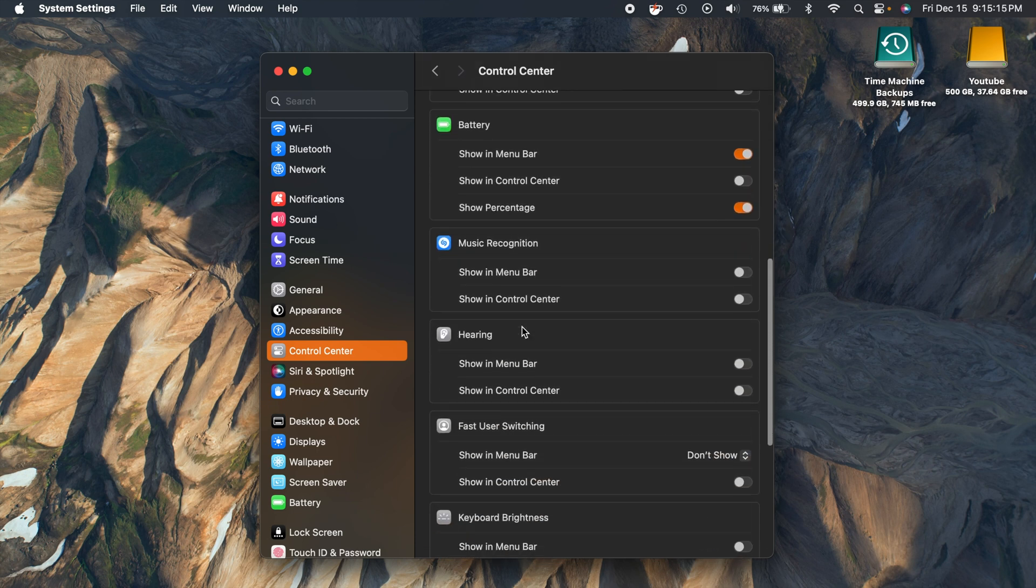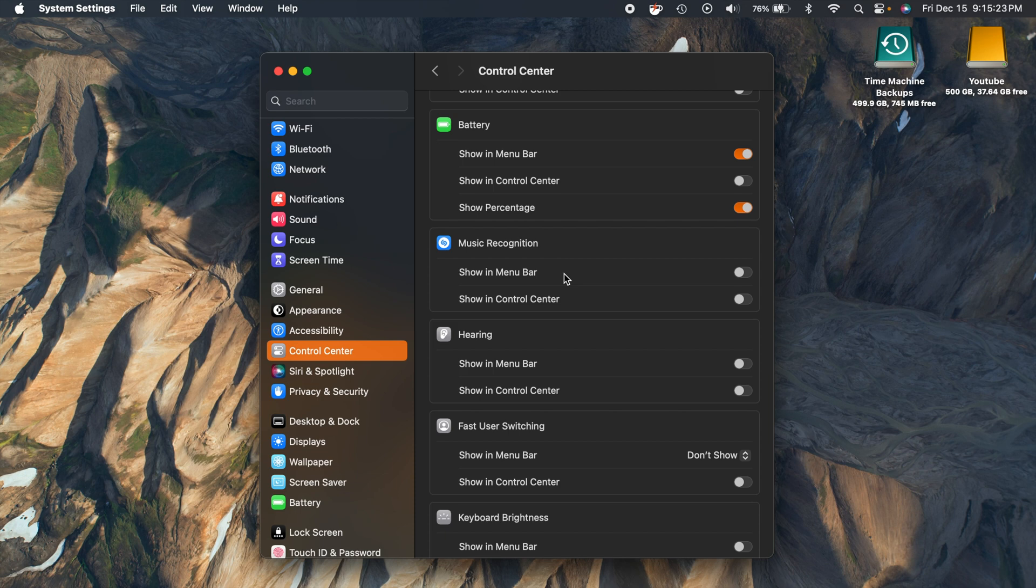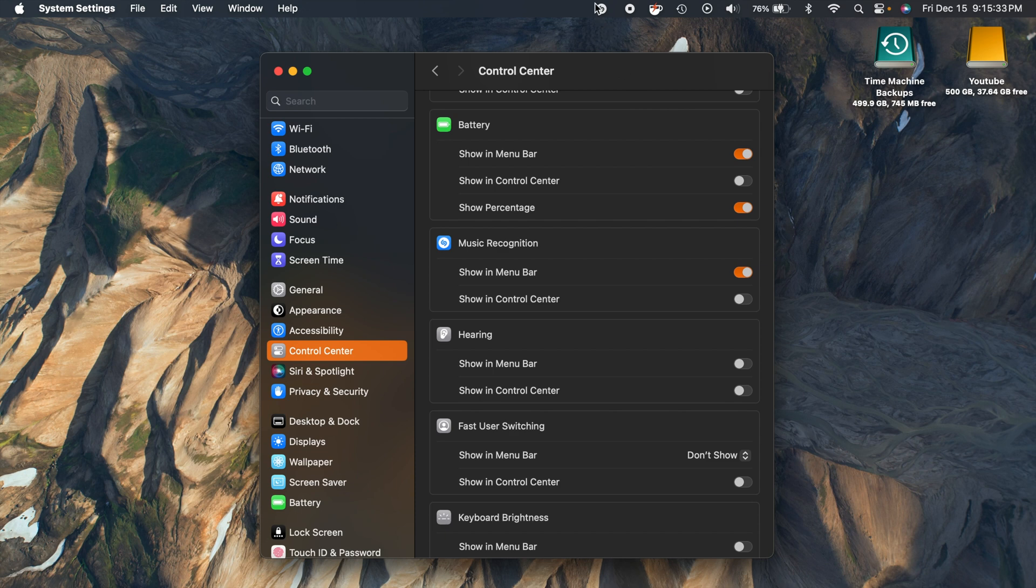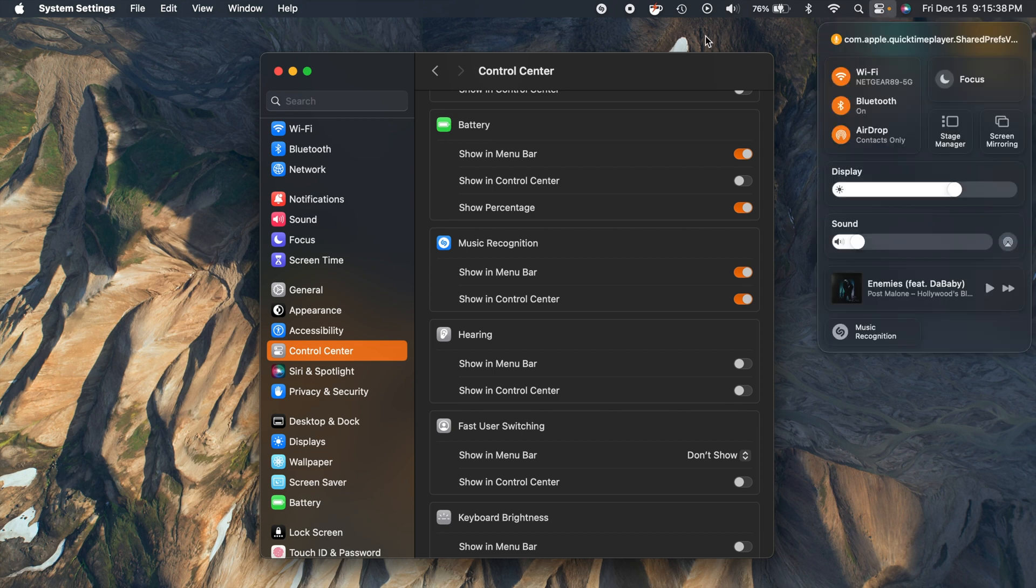Another music related feature that we now have has to do with Shazam. Shazam music recognition is now available here on the Mac, so you can quickly identify songs playing online or around you or even while you're wearing your AirPods. You can have the ability here to show this in the menu bar, so we can put that up there. You also can show it in your control center which is located right over here. There it is down there at the bottom.